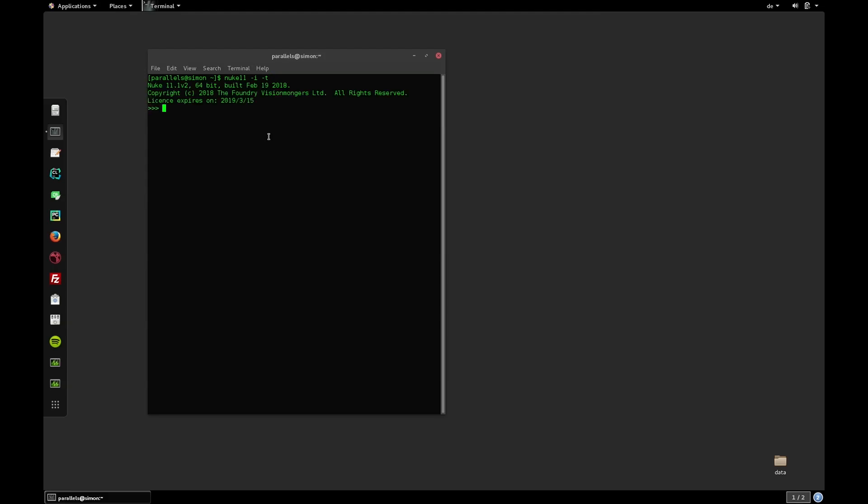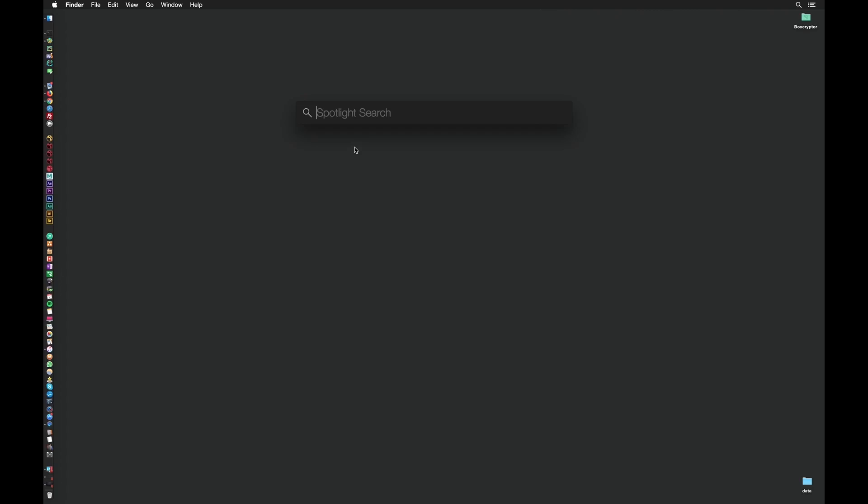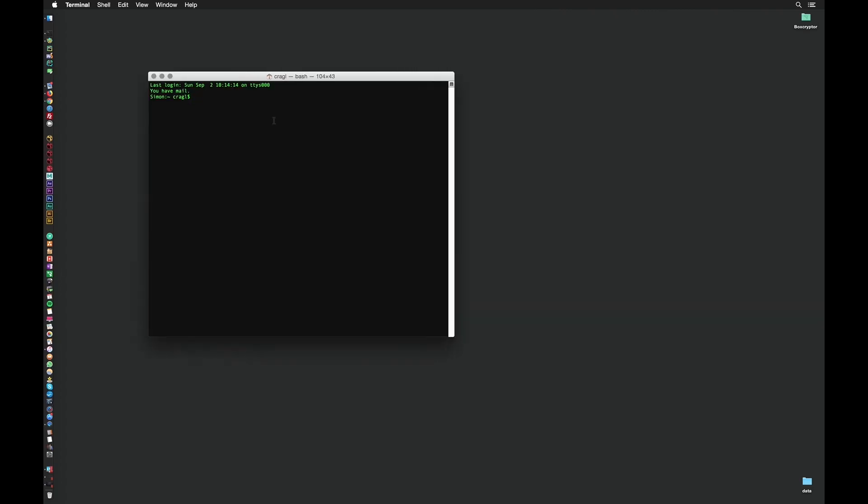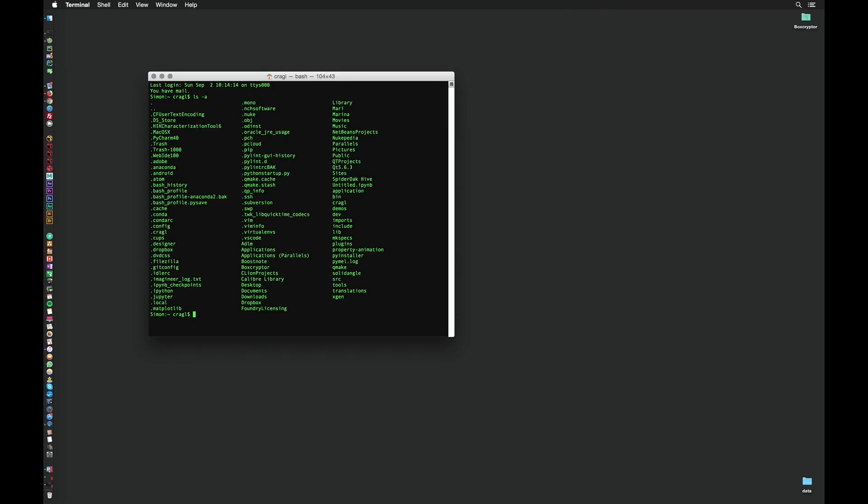Let's have a look at how to create aliases on macOS. Here I am in macOS and the steps are actually exactly the same with the only difference that we need to edit a different file. In macOS we need to edit the .bash_profile document. Let's open our terminal and ls using the dash a flag to show all files. Here we need to edit the .bash_profile. This is again a hidden file. Let's do that using vi .bash_profile.